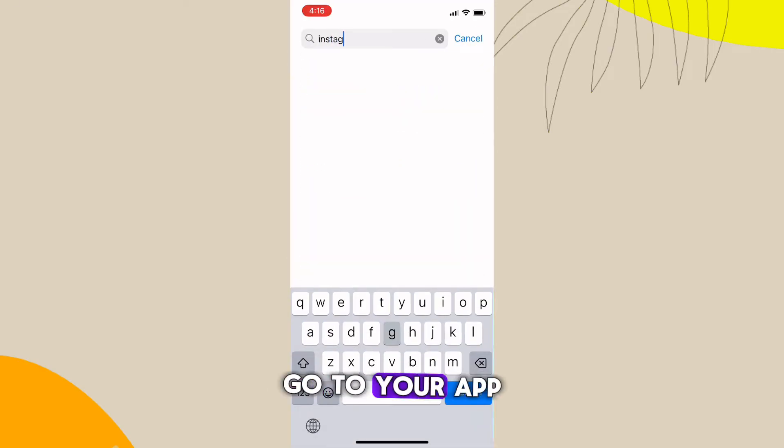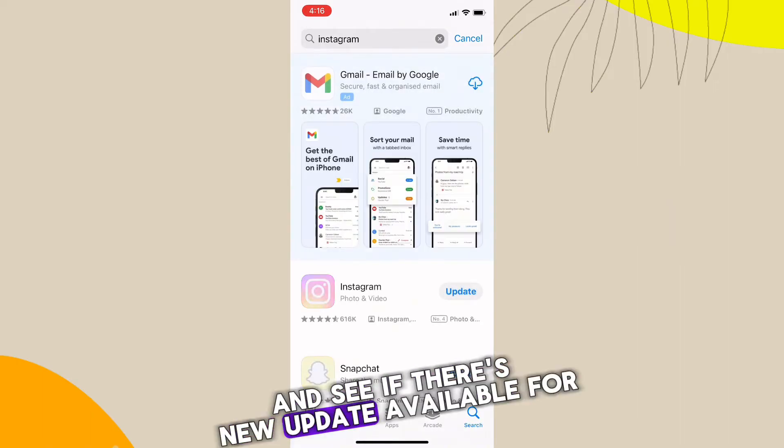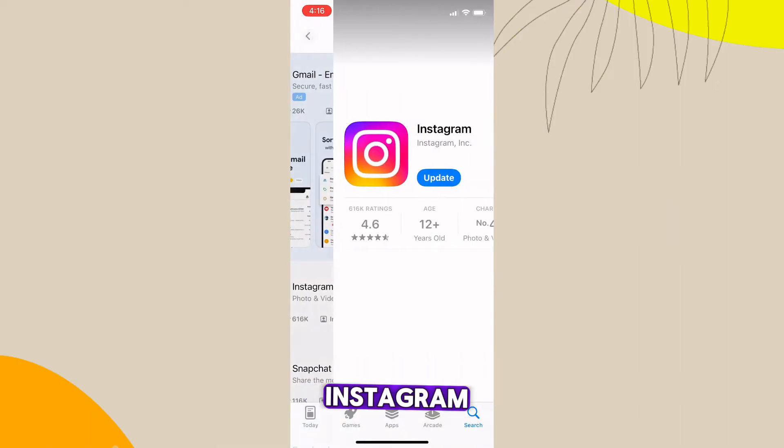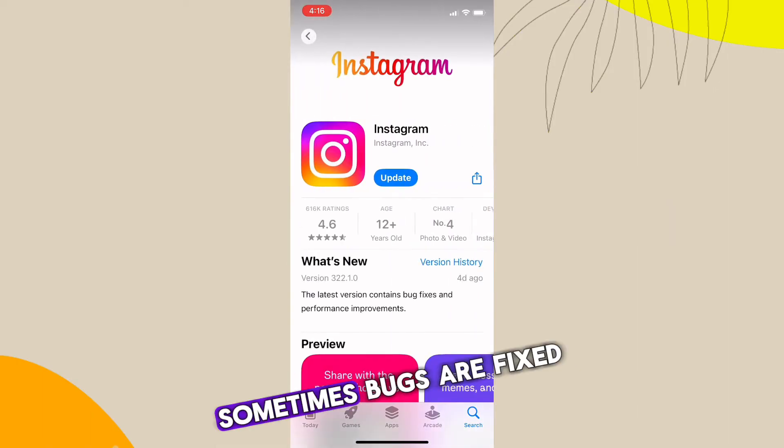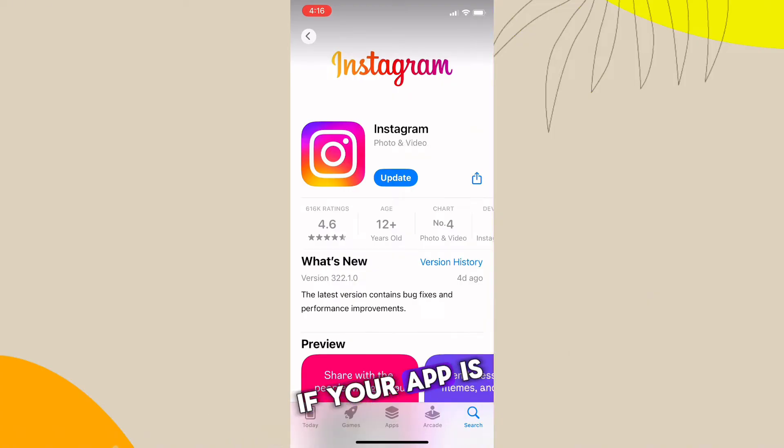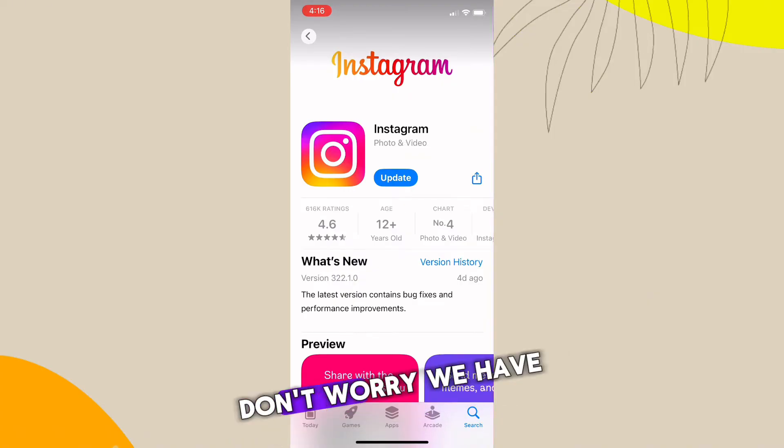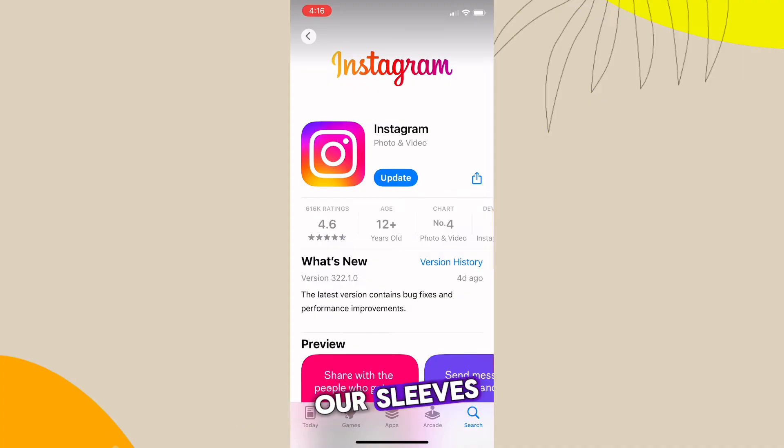Go to your app store and see if there's a new update available for Instagram. Sometimes bugs are fixed in newer versions. If your app is up to date and the issue persists, don't worry, we've got more tricks up our sleeves.